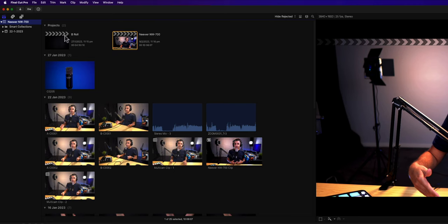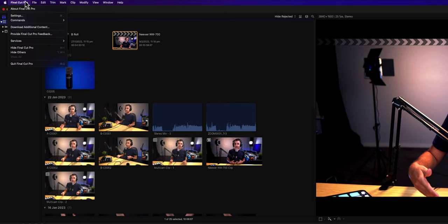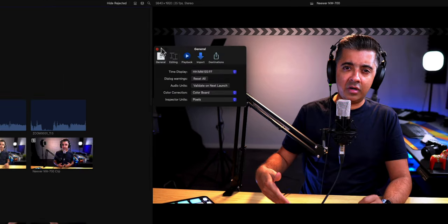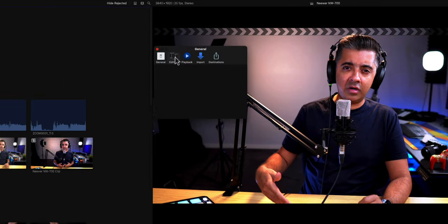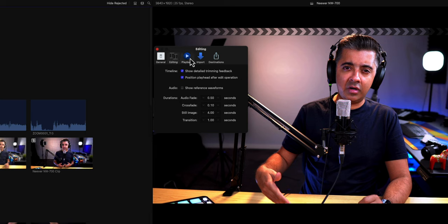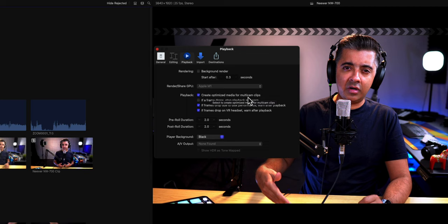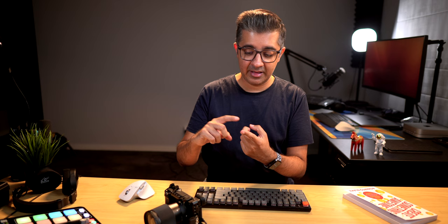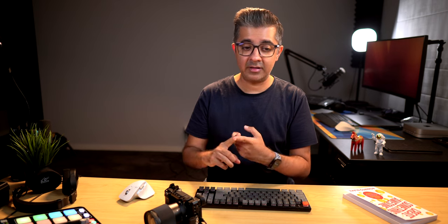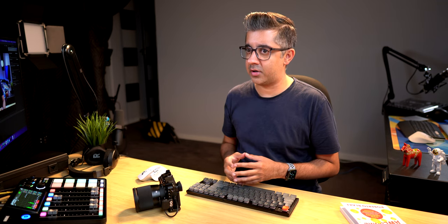The other thing that you can do is click on Final Cut Pro in the top menu bar and then click on settings. Under playback, you see it says background render, just uncheck that. Uncheck the create optimized media for multicam clips. Now here's the thing. All of these options and rendered files are to help you. It all depends on storage versus performance. If you have a high-performance computer and you don't have much storage, I would say you should uncheck all these options and you should be good to go.